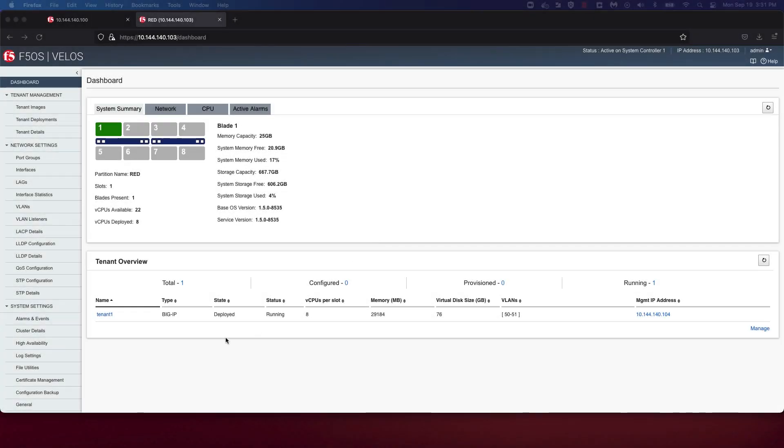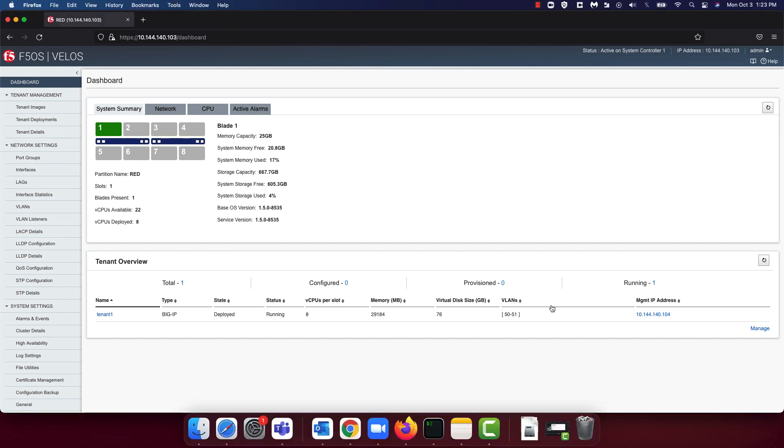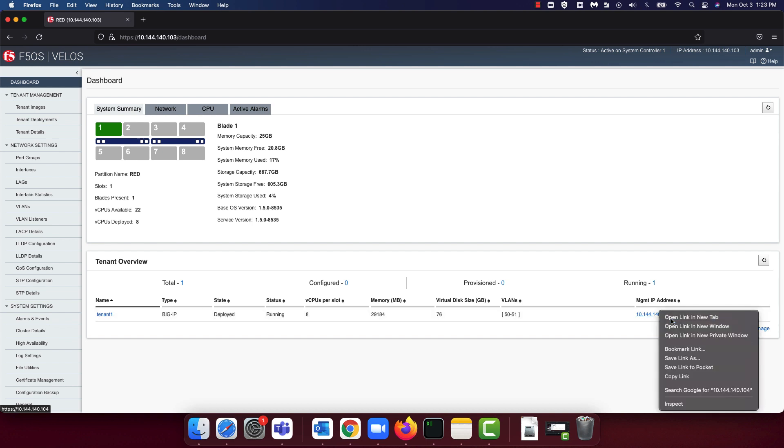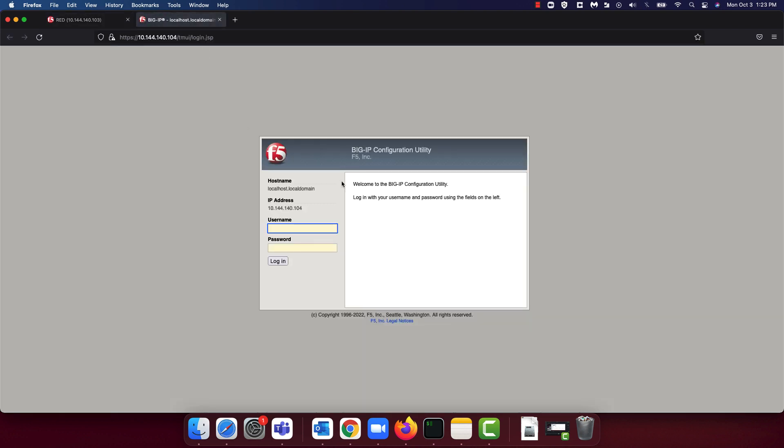You can now see that the 8 vCPU tenant is running and can be accessed like a BigIP tenant running on any other platform via CLI, API, or UI. Let's quickly connect to our TMOS tenant running on our Velos chassis using the UI. You'll note that this tenant is no different from a BigIP running on any other platform and can be managed similarly.